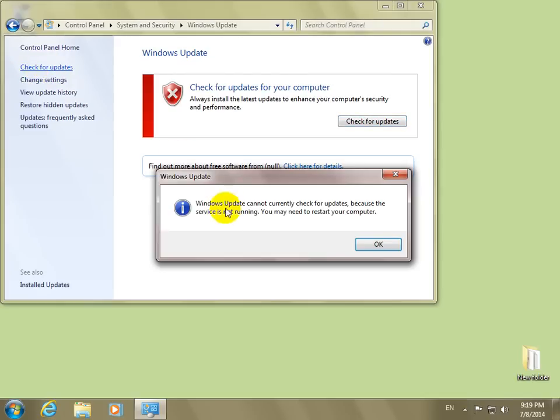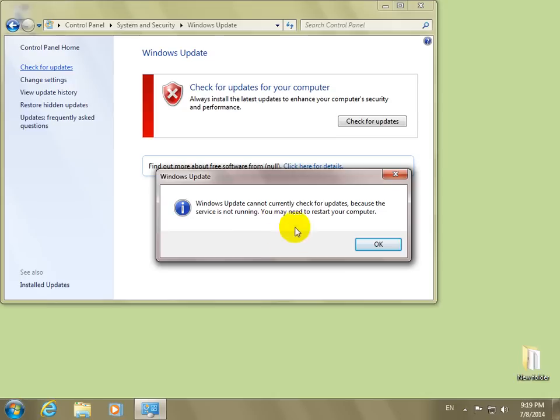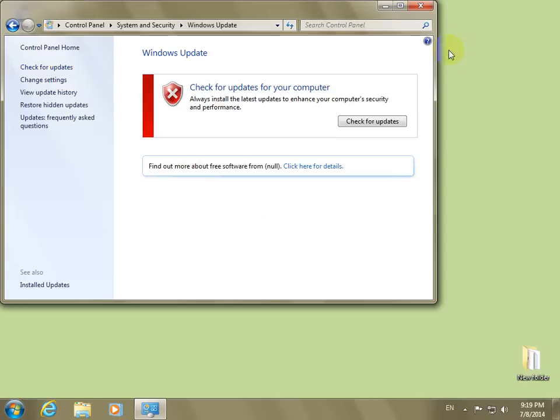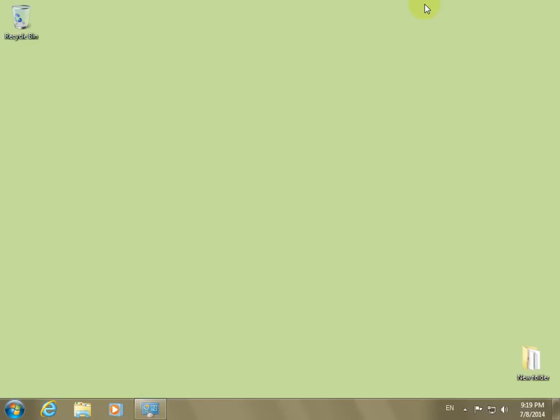Then we get this error message that the Windows Update cannot currently check for updates because the service is not running, the service we just stopped. So this won't work anymore unless you enable the update service.